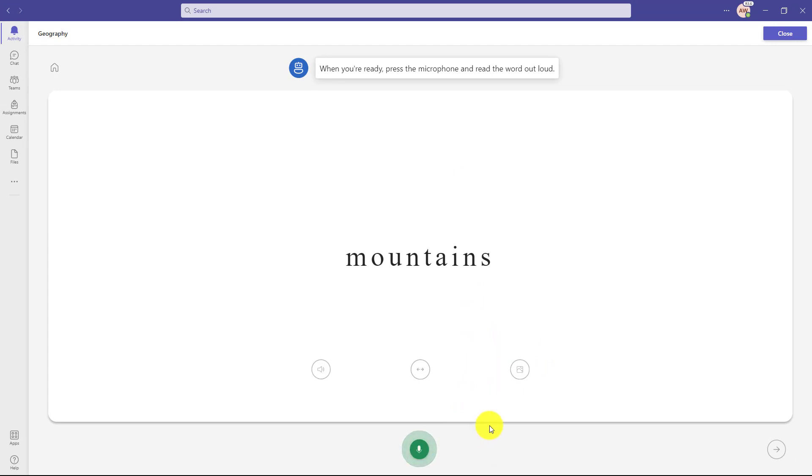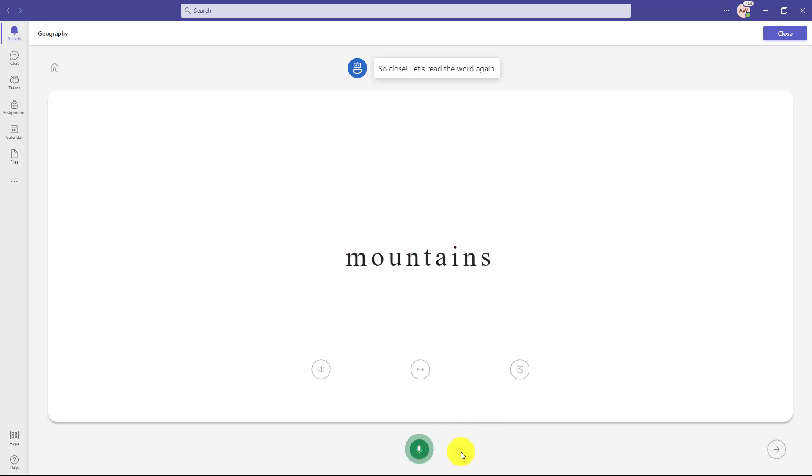Moontains. So close. Let's read the word again. So I didn't get it quite right. Now I'll try it one more time. Mountains. You're making your brain stronger. Nice work.